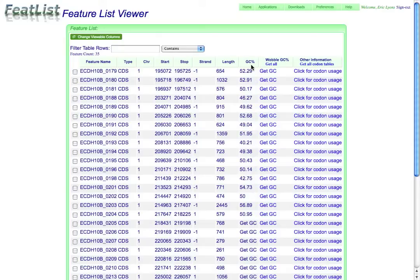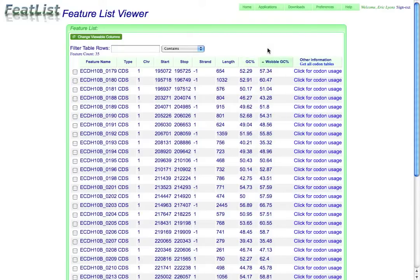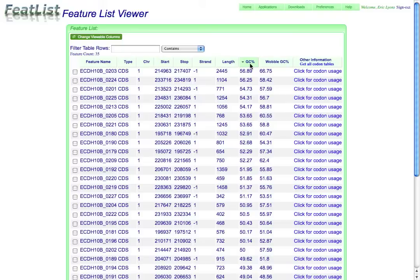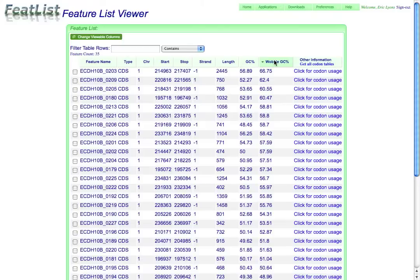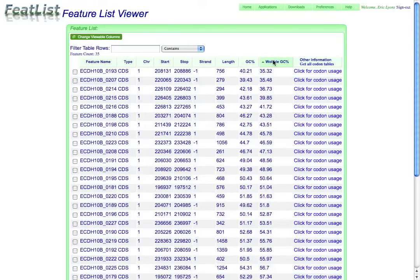So here I have a way to get additional information. If I want to get it, I can click the individual things I'm interested in, or just the get all list, and this will go through and calculate the GC content. So I can see that I have an overall GC content that varies from about 57% down to about 40%, and a wobble GC content that starts at about 67% and decreases down to 35%.